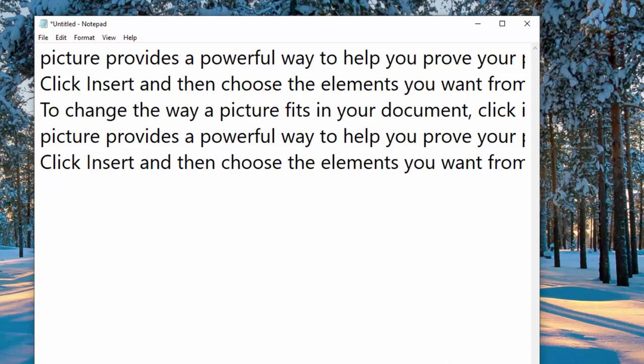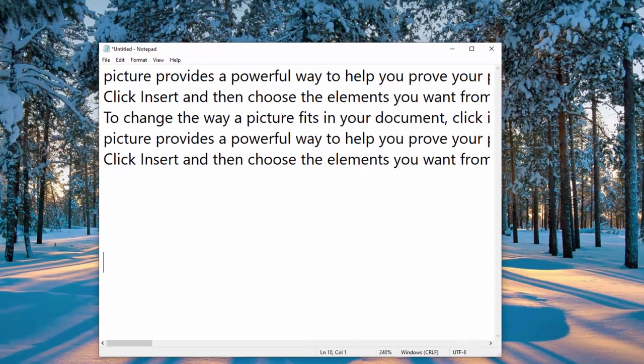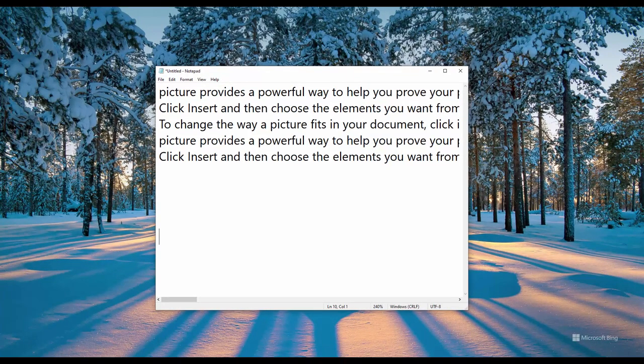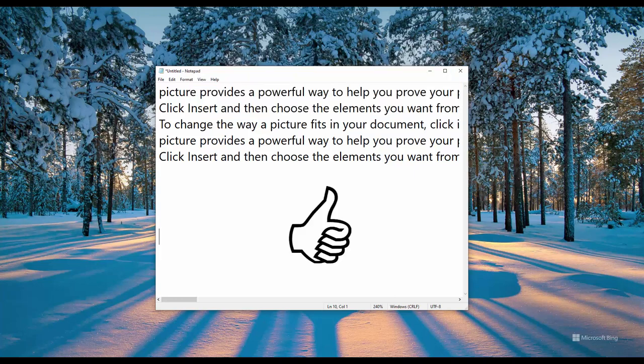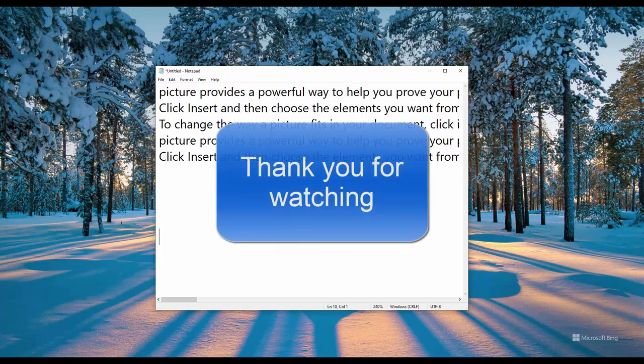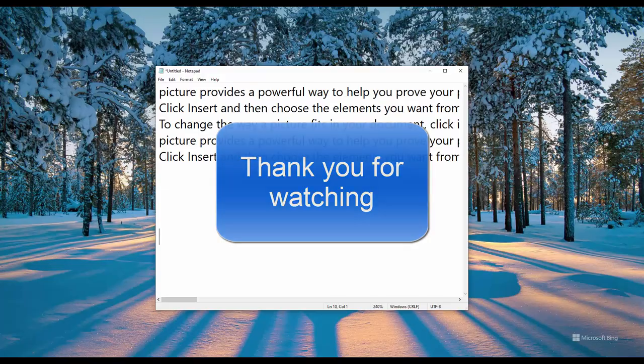Well, there you go, guys. This is a quick tutorial. I hope you enjoyed the video. Please consider subscribing and hit that thumbs up button and I will catch you in the next video. Thank you for watching.